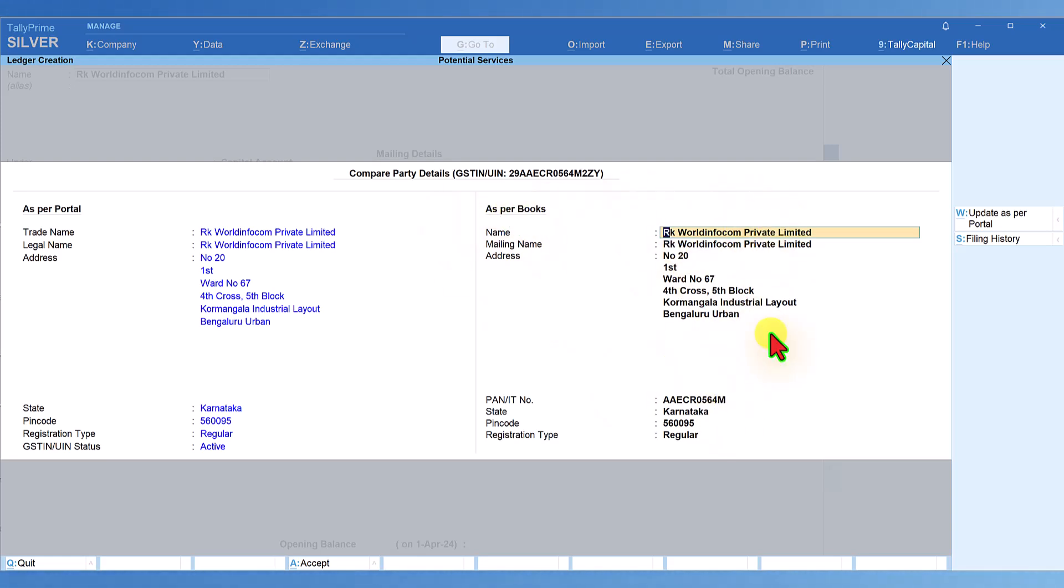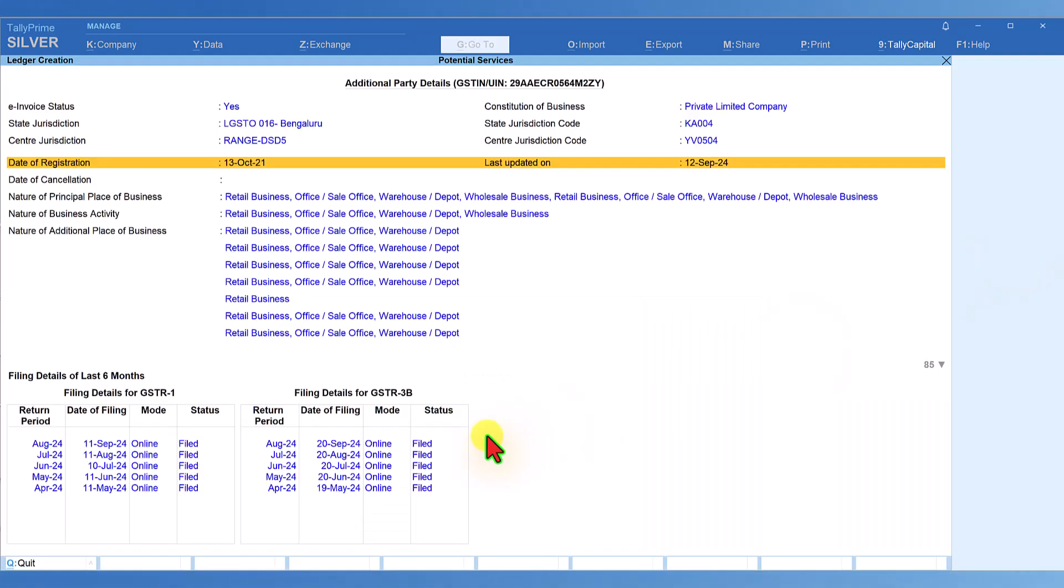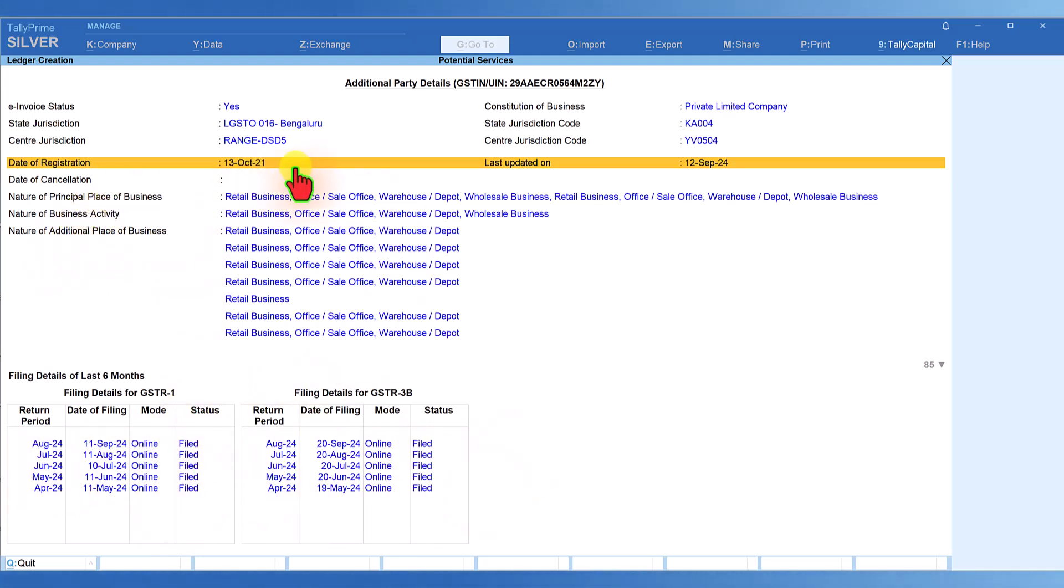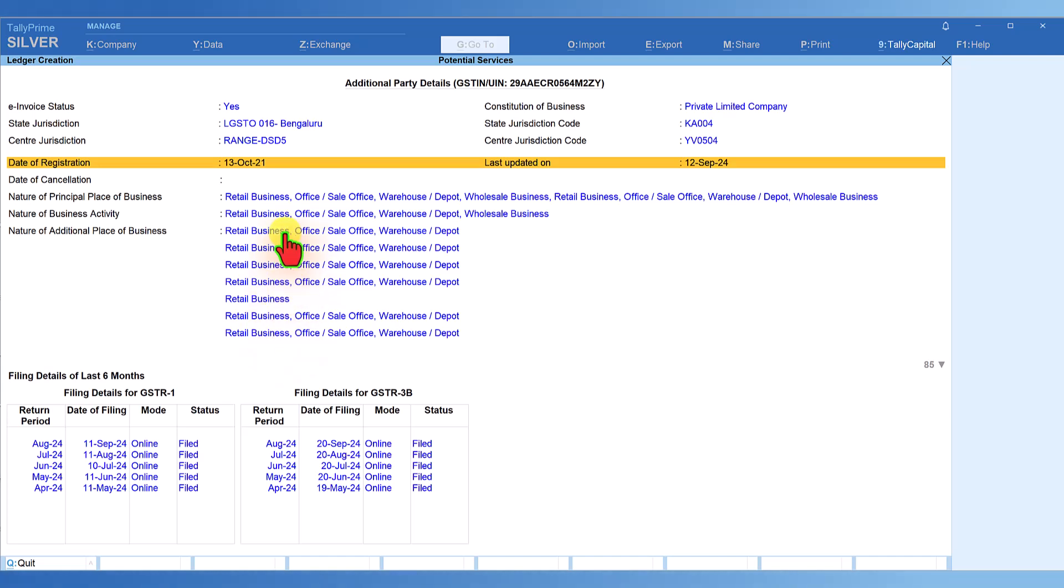We also saw how you can see their last six months' filing history. When you click on filing history, you can see their filing history for the last six months, registration date, principal place of business, nature of business, and additional places of business - all information from the portal.